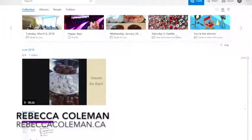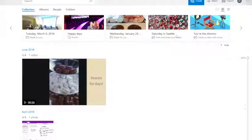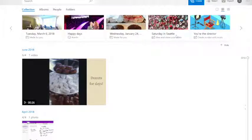Hi, this is Rebecca Coleman for the Art of the Business, and today I'm going to show you how to make this really cool animated feature using the Windows 10 Photo app on the Surface Pro.